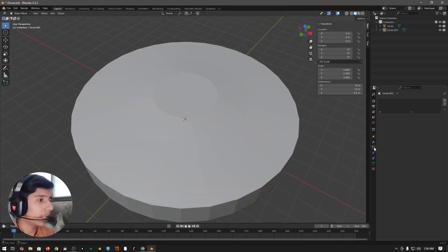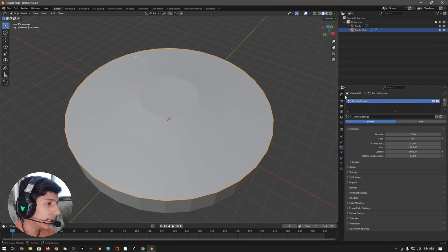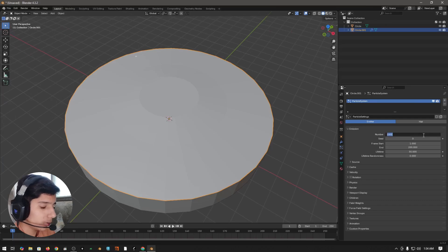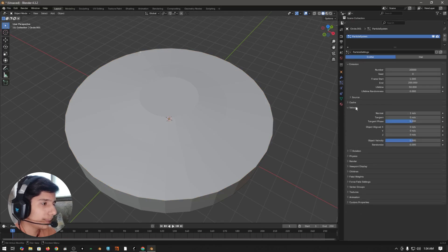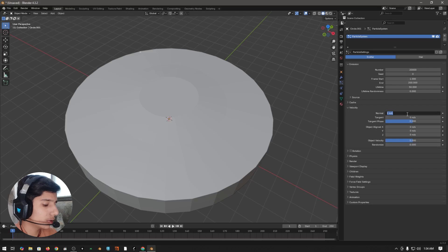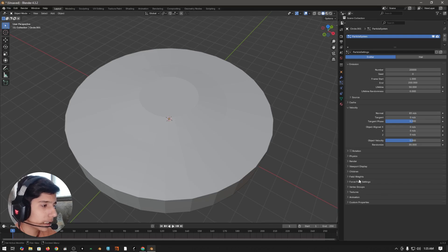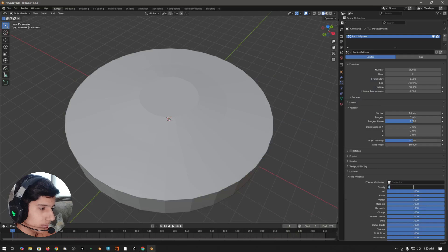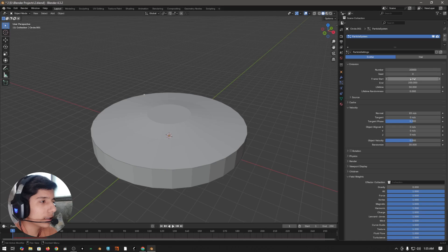Come to the particle system and add a new particle system to this object. Set the number to around 20,000. Then come to the velocity section and set the normal to something like 85 and the randomize to 30.